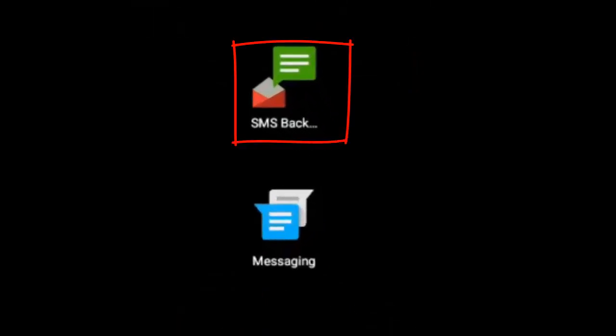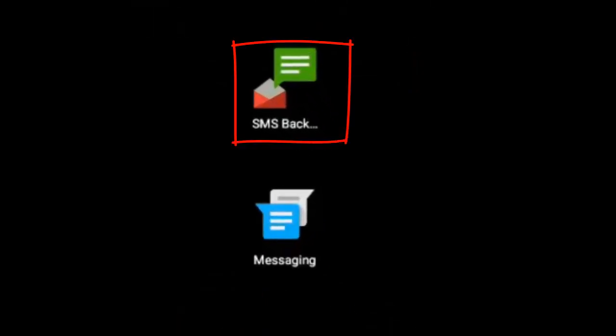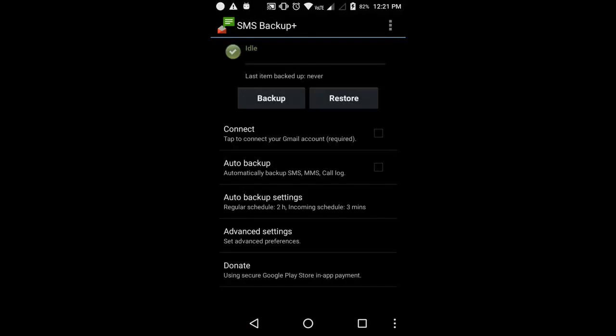Once you install the application, you will see an icon like this on your Android home screen. This is the first interface of your SMS Backup application.